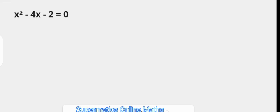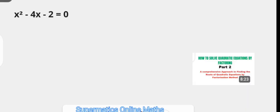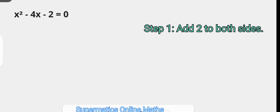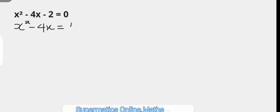If you want to see my video on the method of factoring for solving quadratic equations, check the link in the comments section. Now I'm going to bring you the solution in steps. The first step is to add 2 to both sides, ensuring that only x squared minus 4x remains on the left-hand side, leaving us with x squared minus 4x on the left and positive 2 on the right.